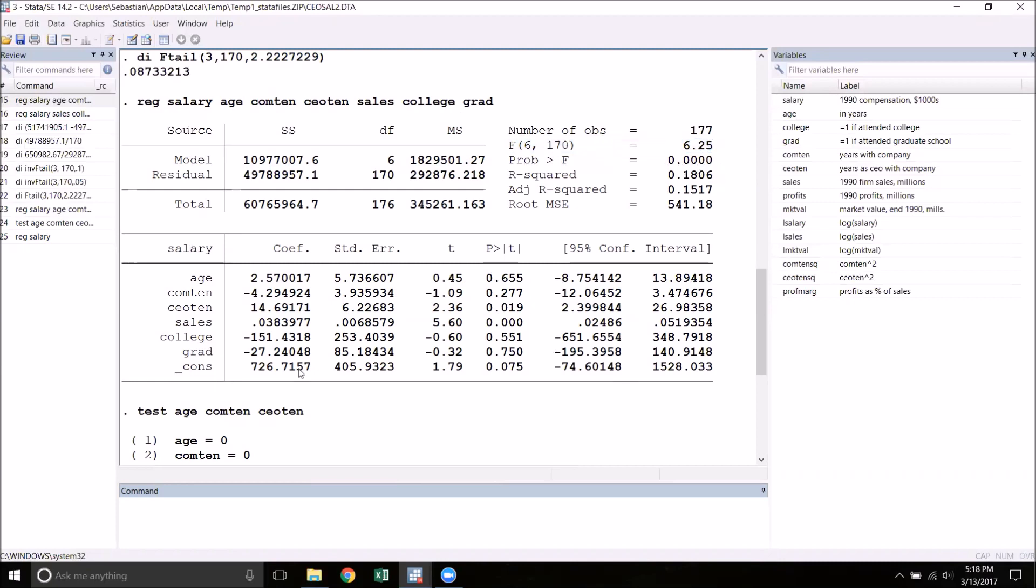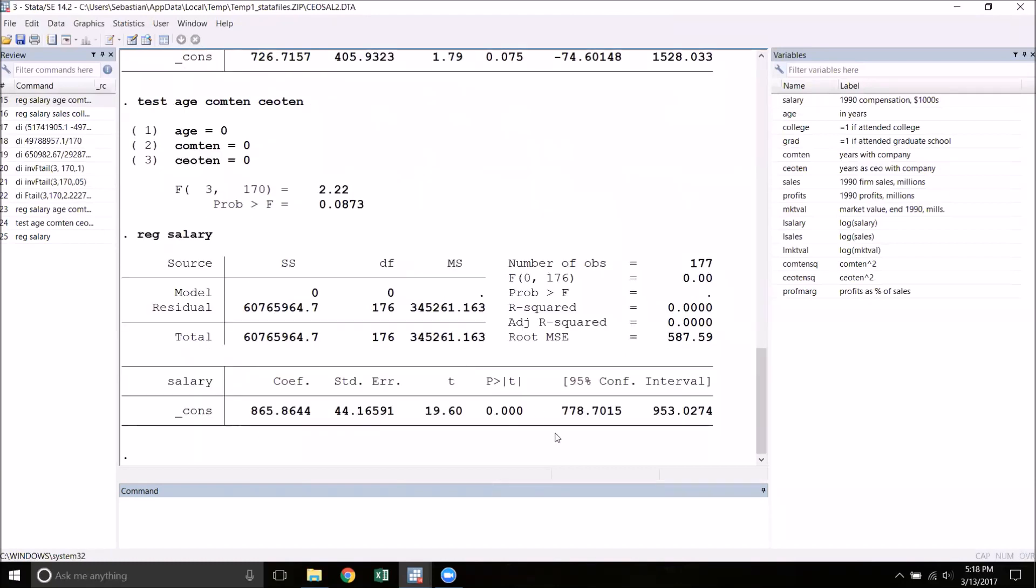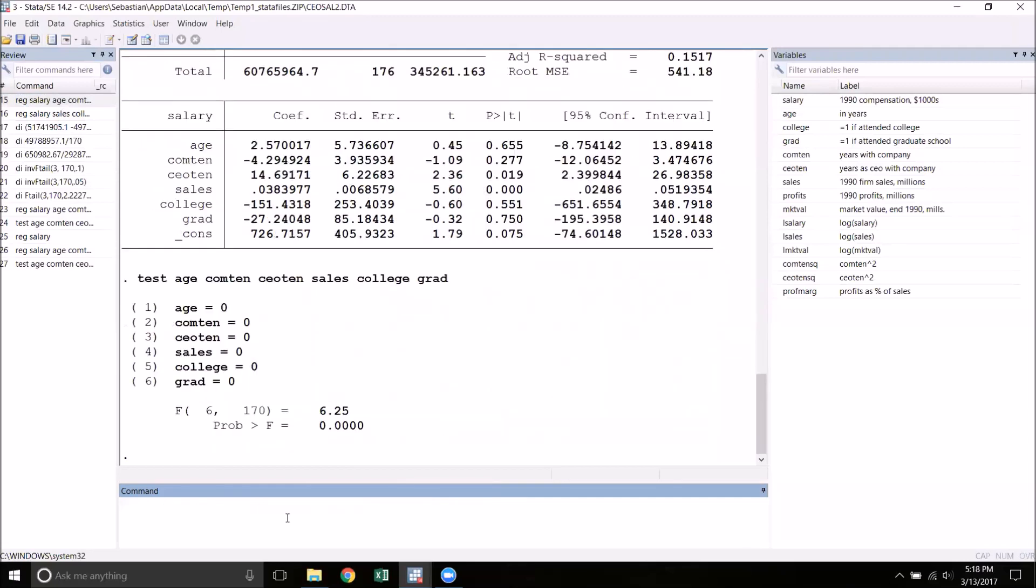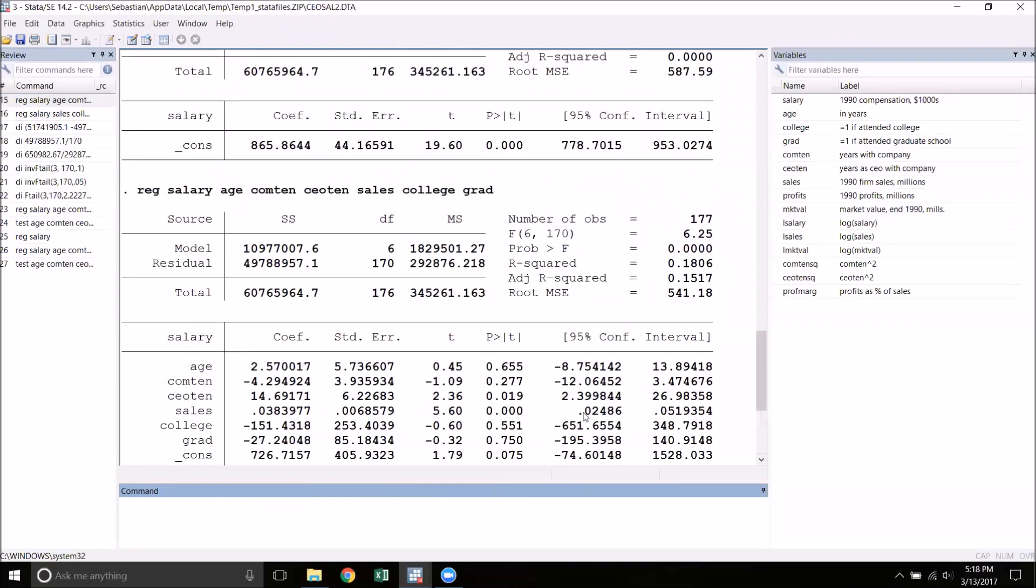What this tells us is that we can be quite confident that something in our regression is explaining salary. We could confirm this by running the unrestricted model again and then running the test on age and all of the other variables. What we get is the exact same F-statistic as we do in the table.